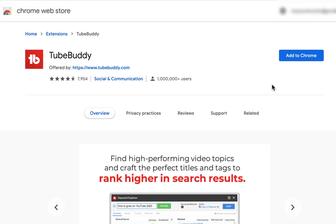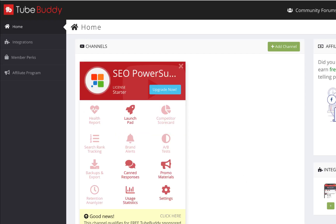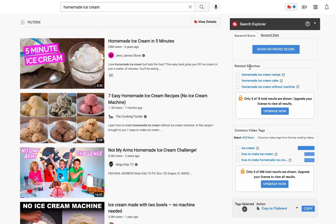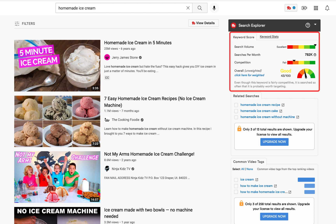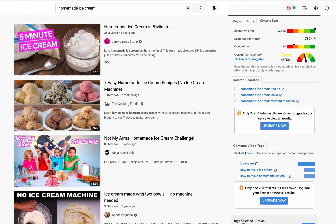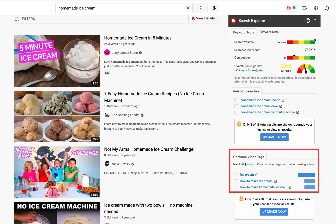They are TubeBuddy and VidIQ. When you add TubeBuddy and connect it with your YouTube channel, just run a search and look at the sidebar. Here you will see a keyword score showing search volume, searches per month, how competitive the keyword is, and what tags are used most. TubeBuddy tells you whether it's a good idea to target a specific keyword or if it's better to pick something else if the keyword is too hard to rank for.